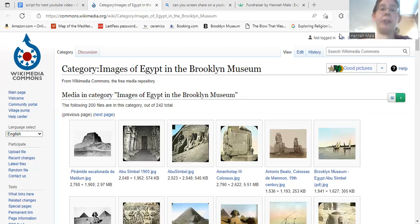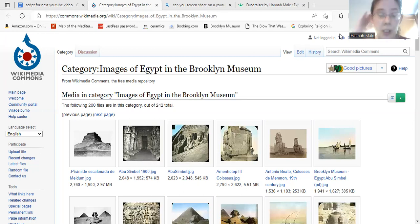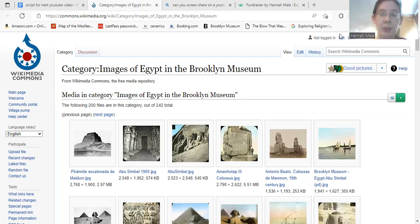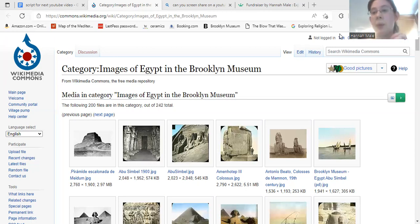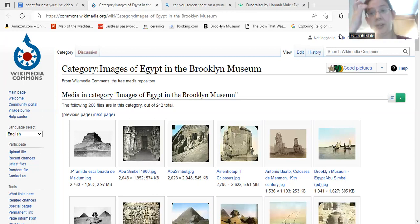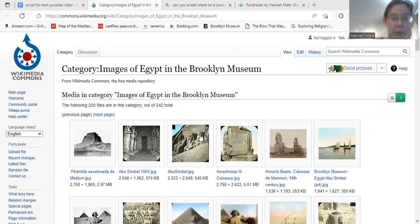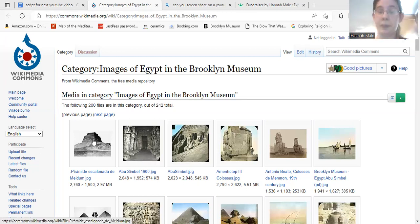The screen and page shared now is one of the Wikipedia Commons sources — images of Egypt in the Brooklyn Museum. These are old photographs of different Egyptian sites taken by the Brooklyn Museum in different years, which is why a lot of them are in black and white. I'm going to go through some of these and tell you a little bit more about these sites as well.